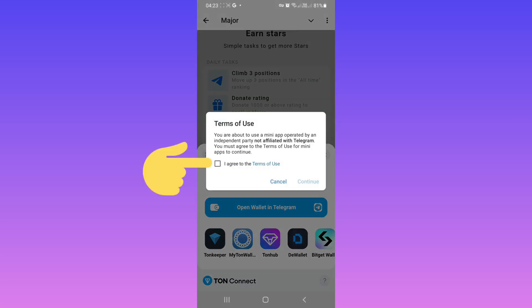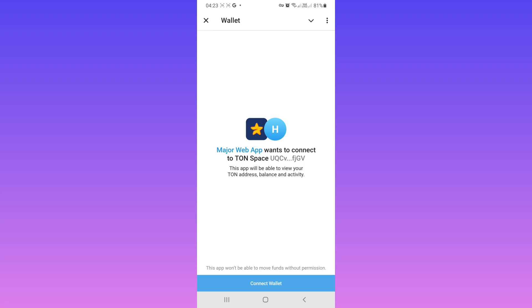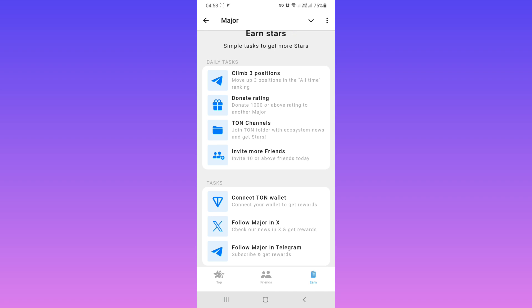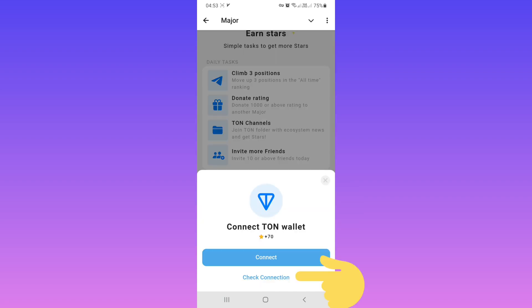Tap on I Agree, tap on Continue, tap on Connect Wallet. Now go back to your Major bot and again tap on Connect Own Wallet, then tap on Check Connection.